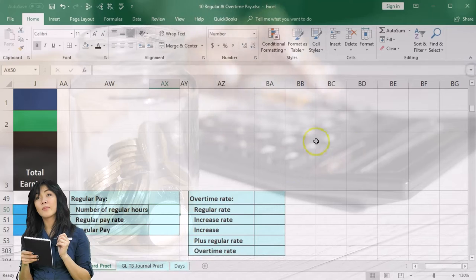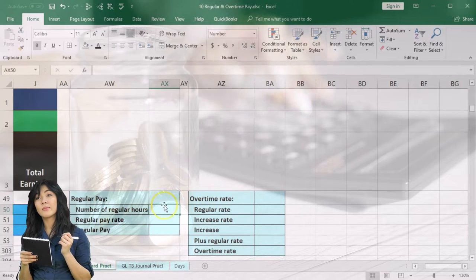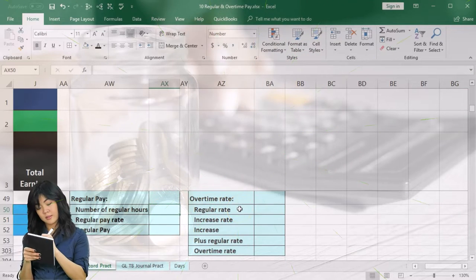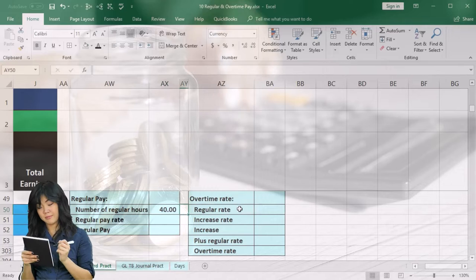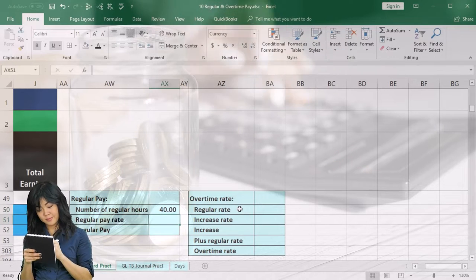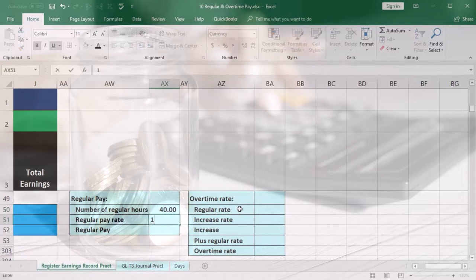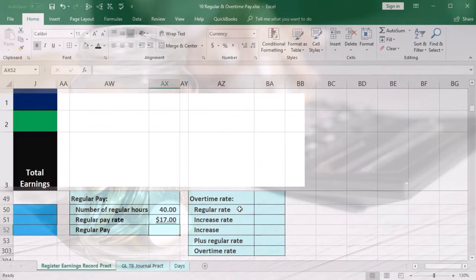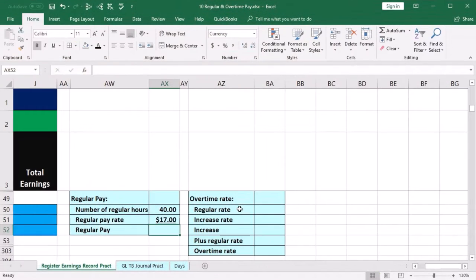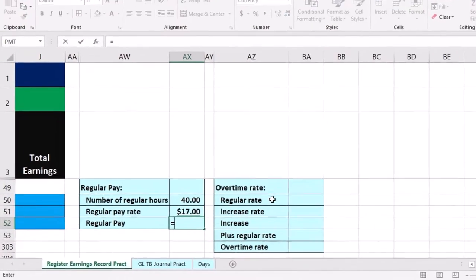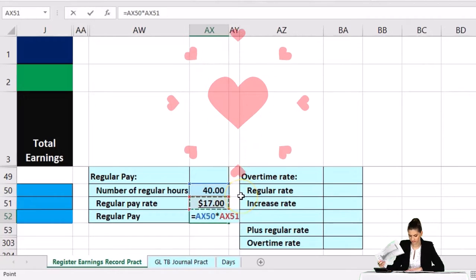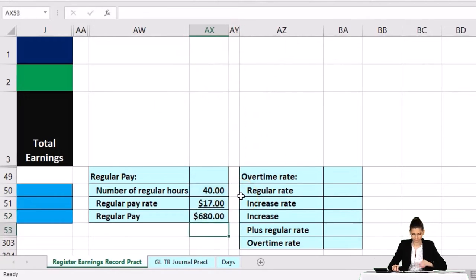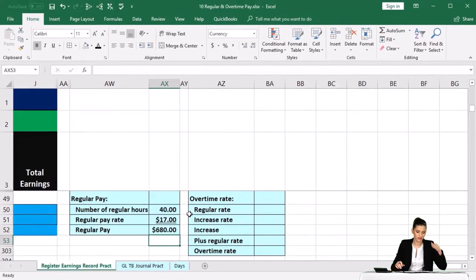For the regular pay, we're going to take the number of regular hours — 40 — and multiply that times the rate of $17. We enter 40 times 17, and there's our regular pay.